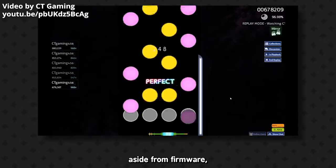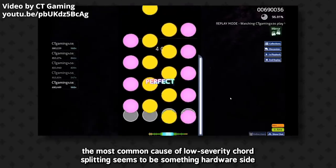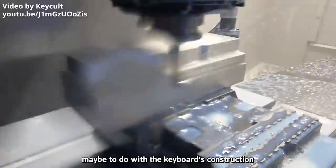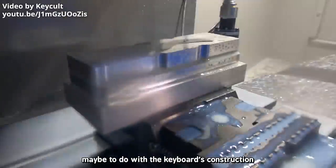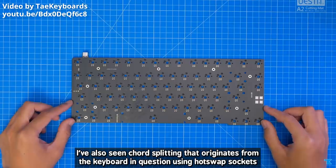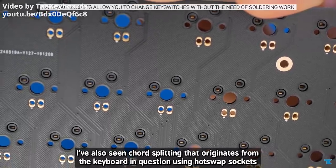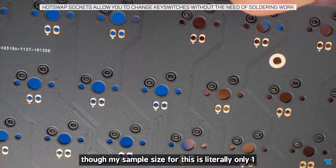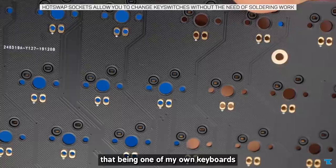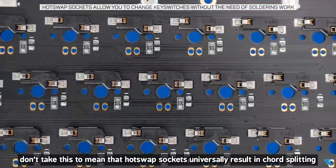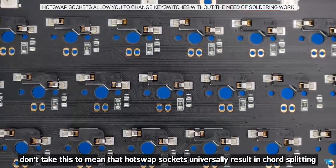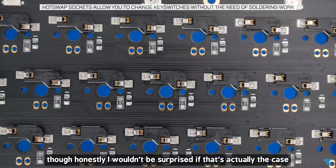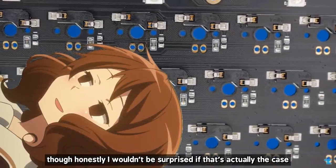Aside from firmware, the most common cause of low severity chord splitting seems to be something hardware side, maybe to do with the keyboard's construction, like poor soldering. I've also seen chord splitting that originates from the keyboard in question using hot swap sockets, though my sample size for this is literally only one, that being one of my own keyboards. Don't take this to mean that hot swap sockets universally result in chord splitting, though honestly I wouldn't be surprised if that's actually the case.